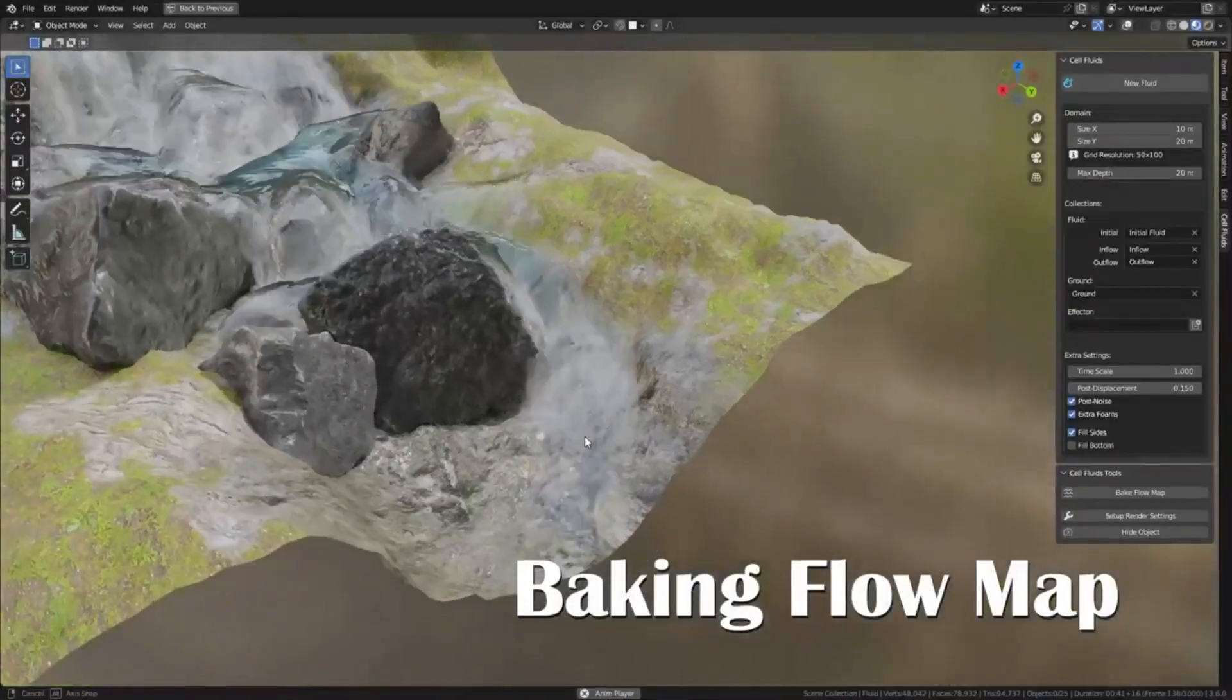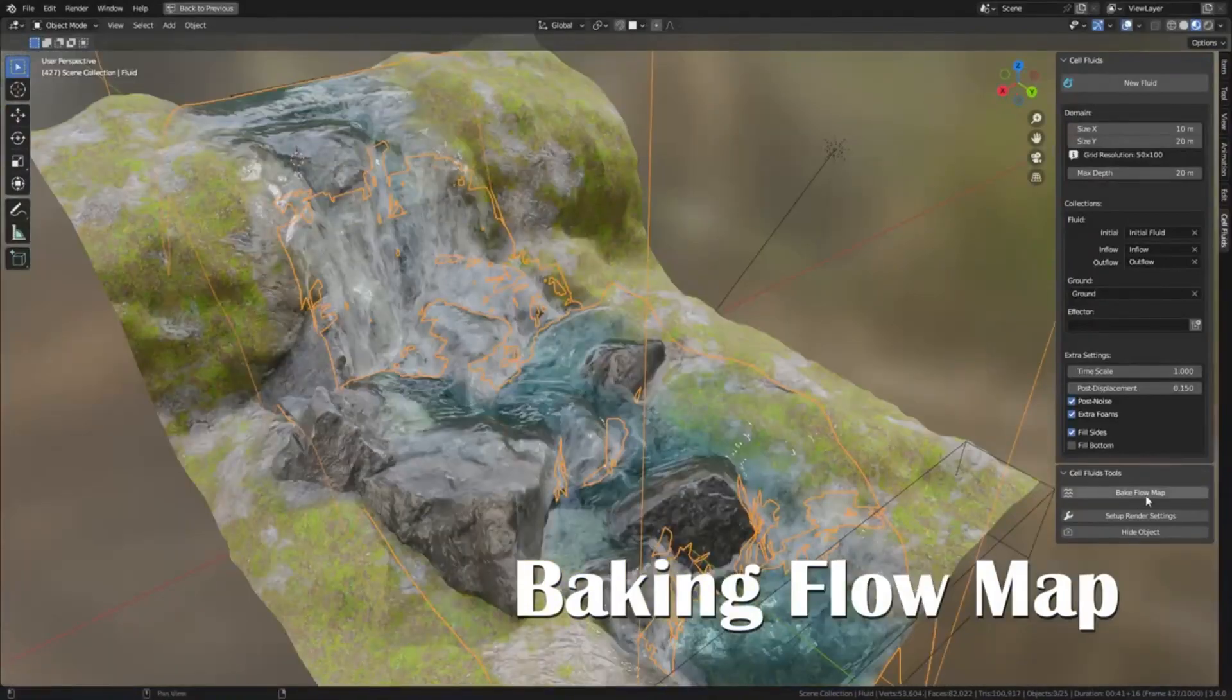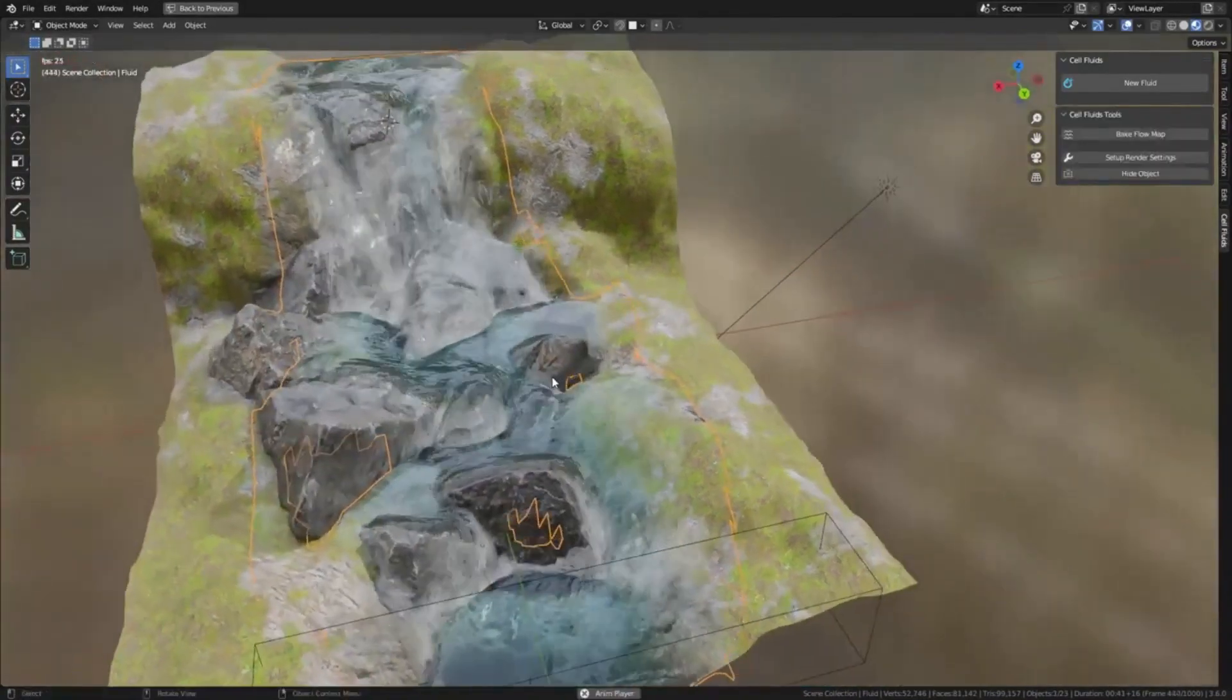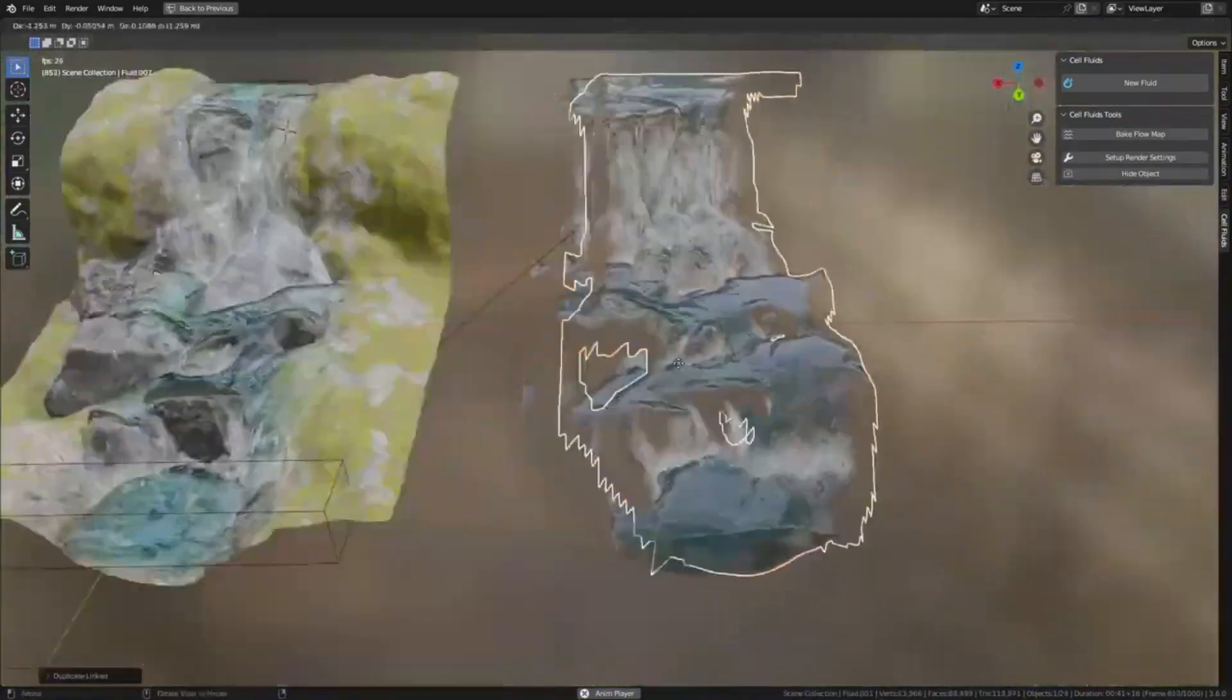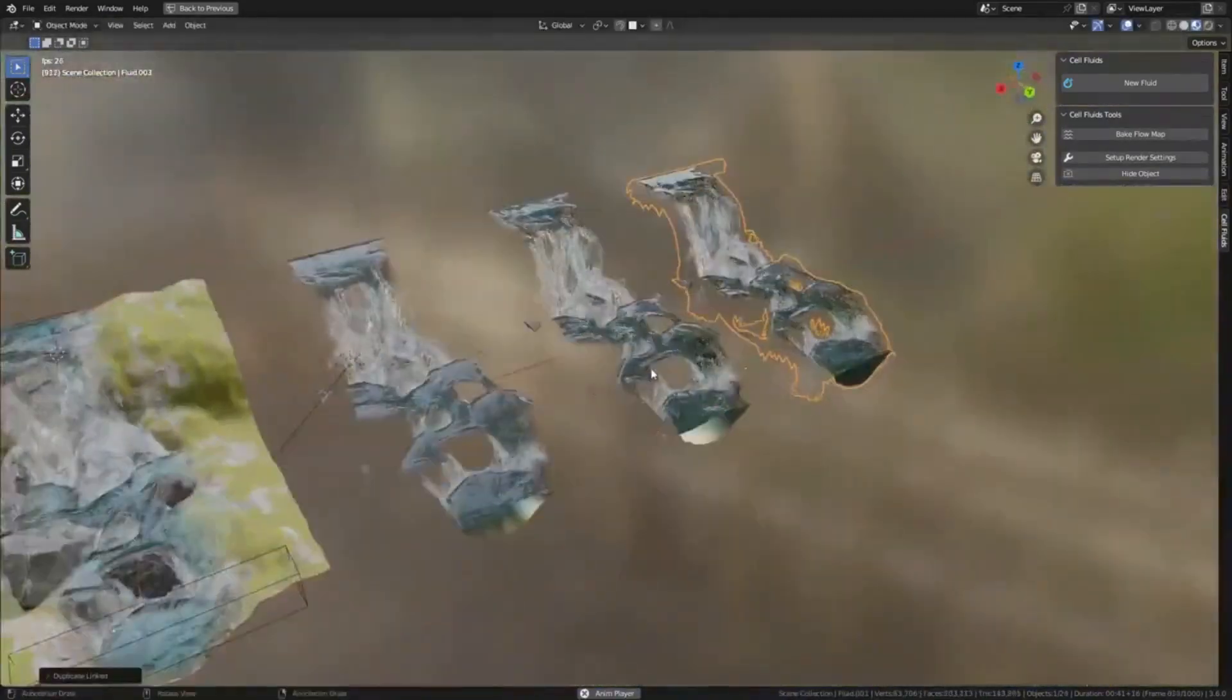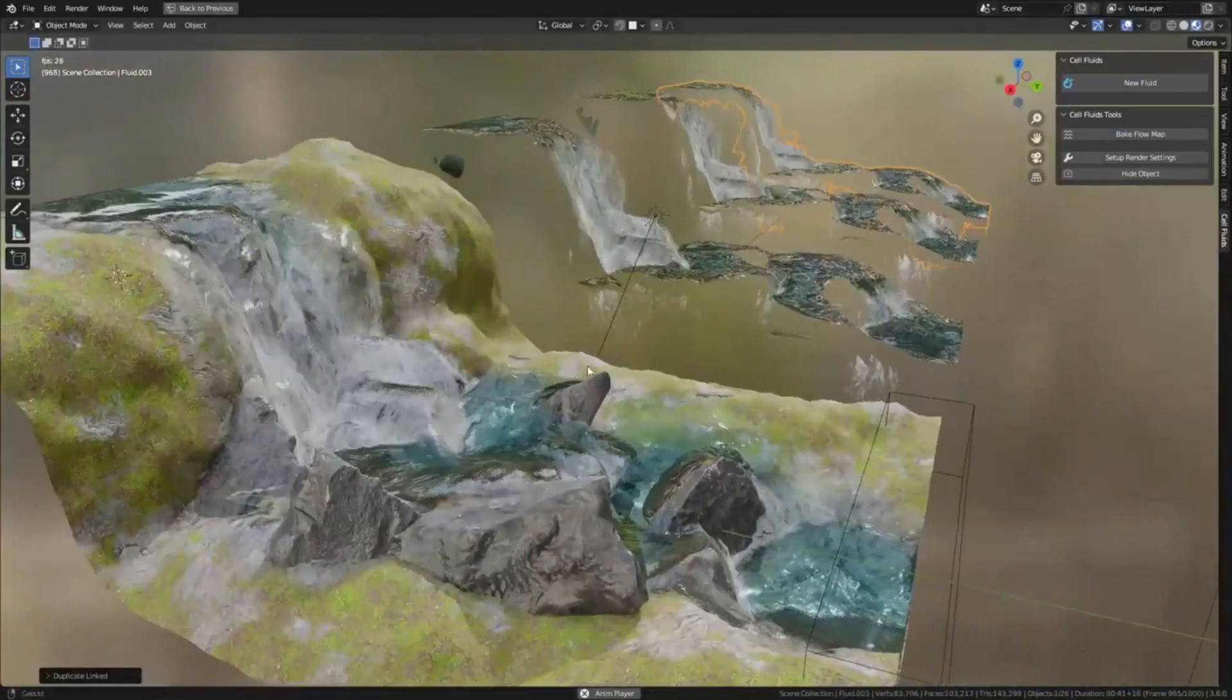This versatility makes it a valuable tool for any Blender user. Additionally, Cell Fluids also allows for baking any state of the fluid to a static mesh with a flow map.